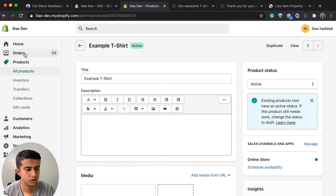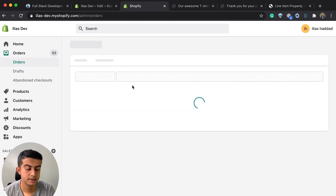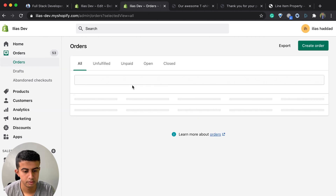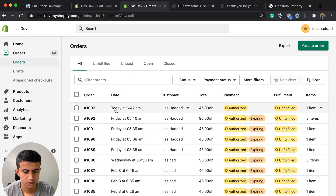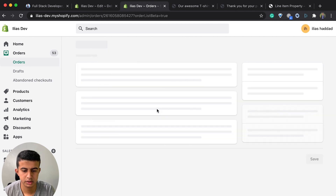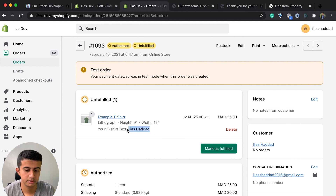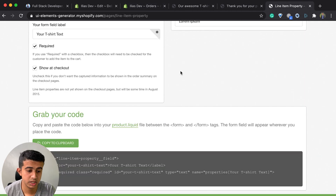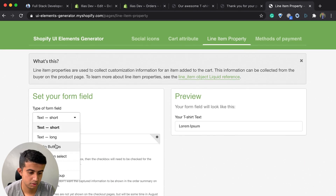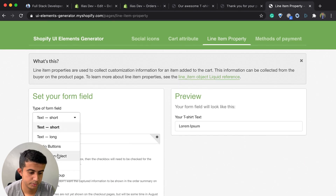If I go back to the order list, I have it right there — we have the text field label and the value in the order. So we can add more things; I will add a drop-down menu next.